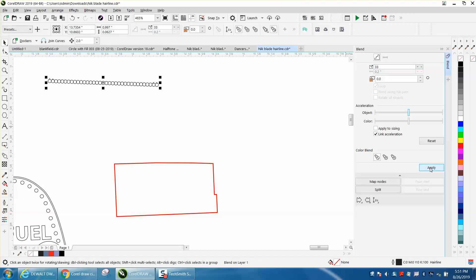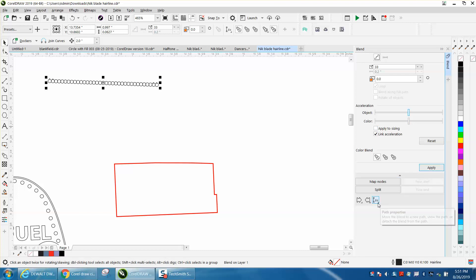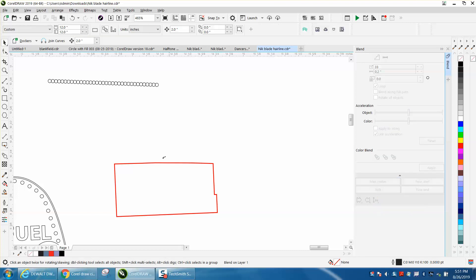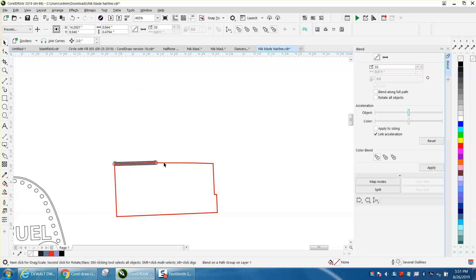I'm going to hit apply. I'm going to go right here to blend - the new path - and I'm going to select right here blend along full path.